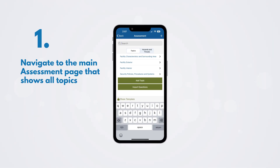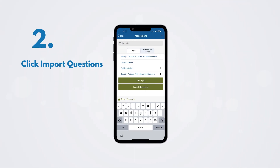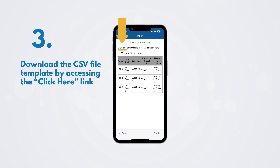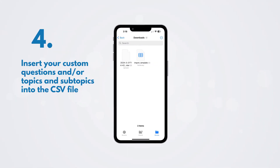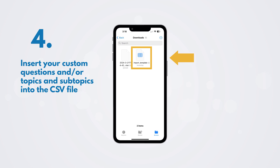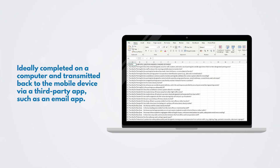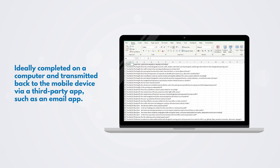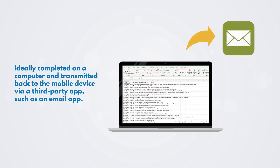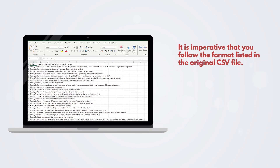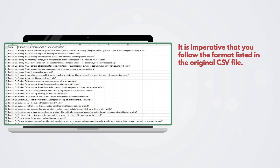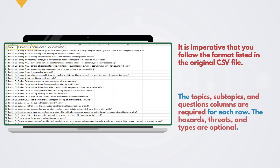To import multiple questions, please conduct the following. Navigate to the main assessment page that shows all topics. Click Import Questions. Download the CSV file template by accessing the Click Here link. Insert your custom questions and/or topics and subtopics into the CSV file. This is ideally completed on a computer and transmitted back to the mobile device via a third-party app such as an email app. It is imperative that you follow the format listed in the original CSV file. The Topics, Subtopics, and Questions columns are required for each row. The hazards, threats, and types are optional.